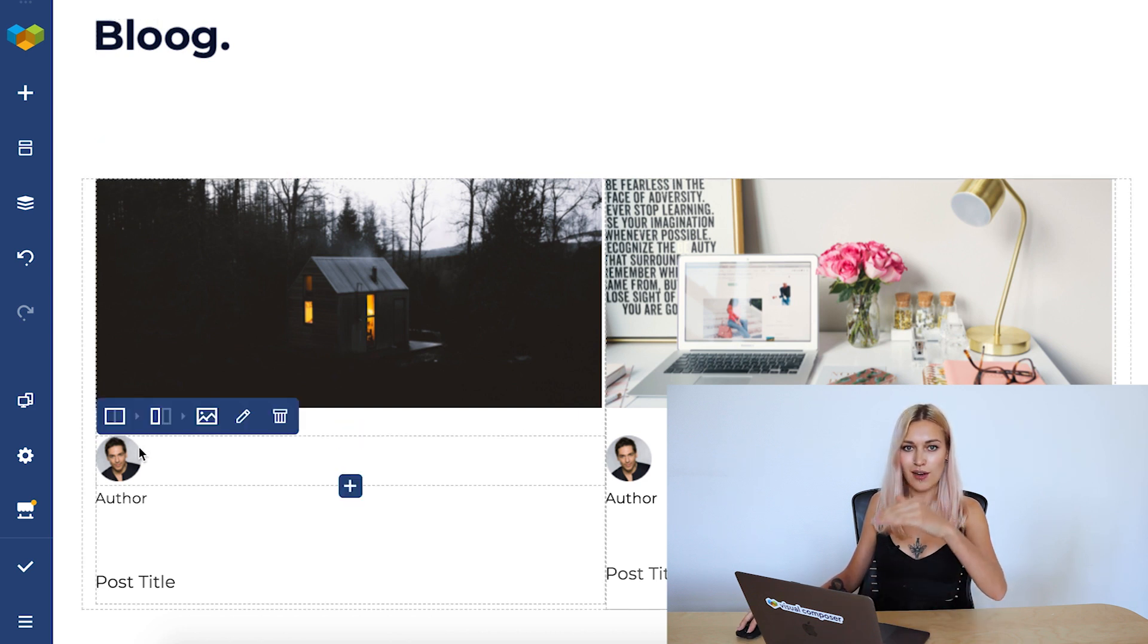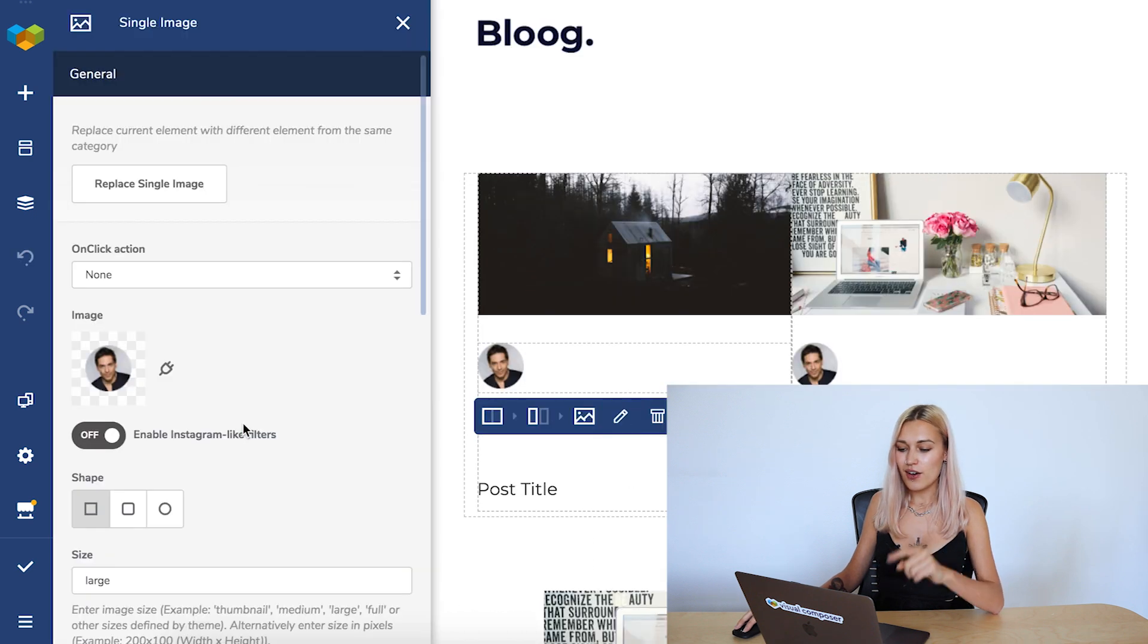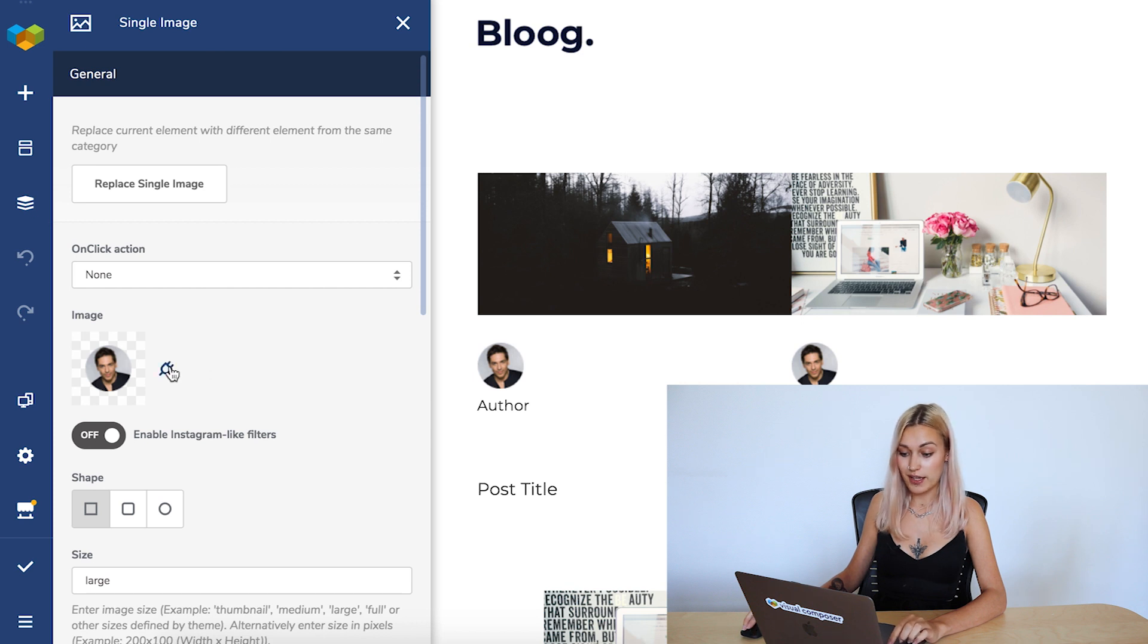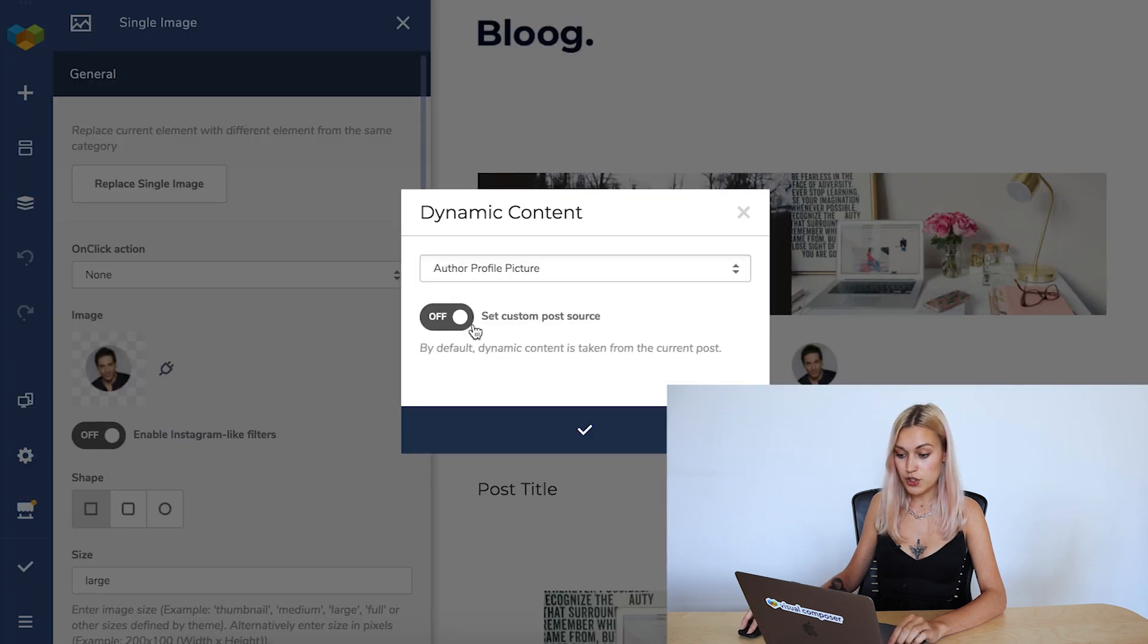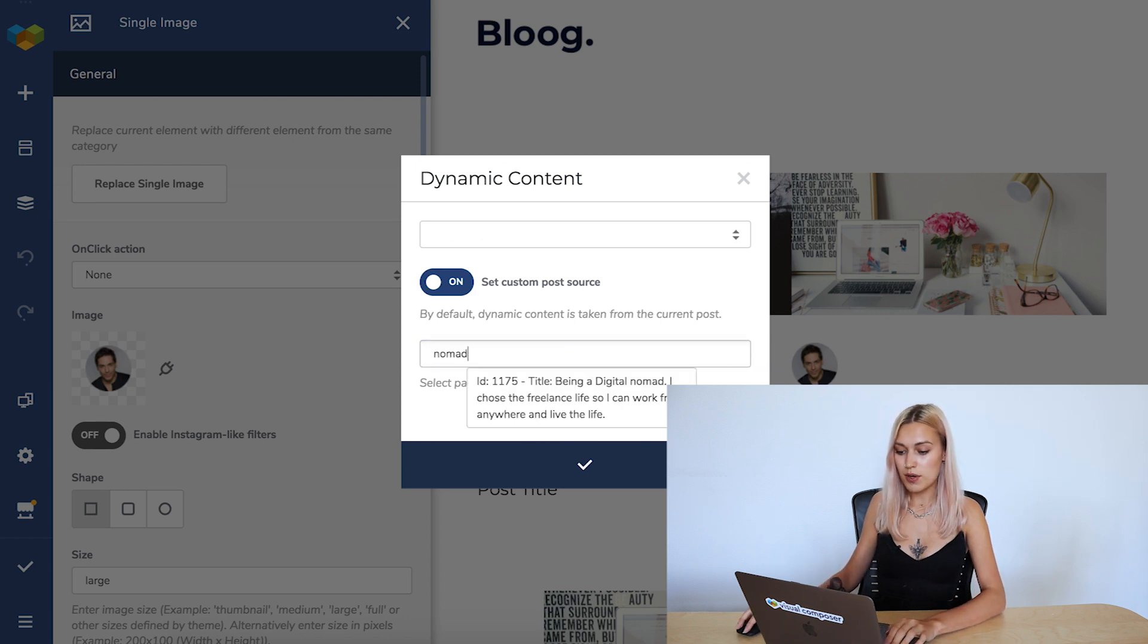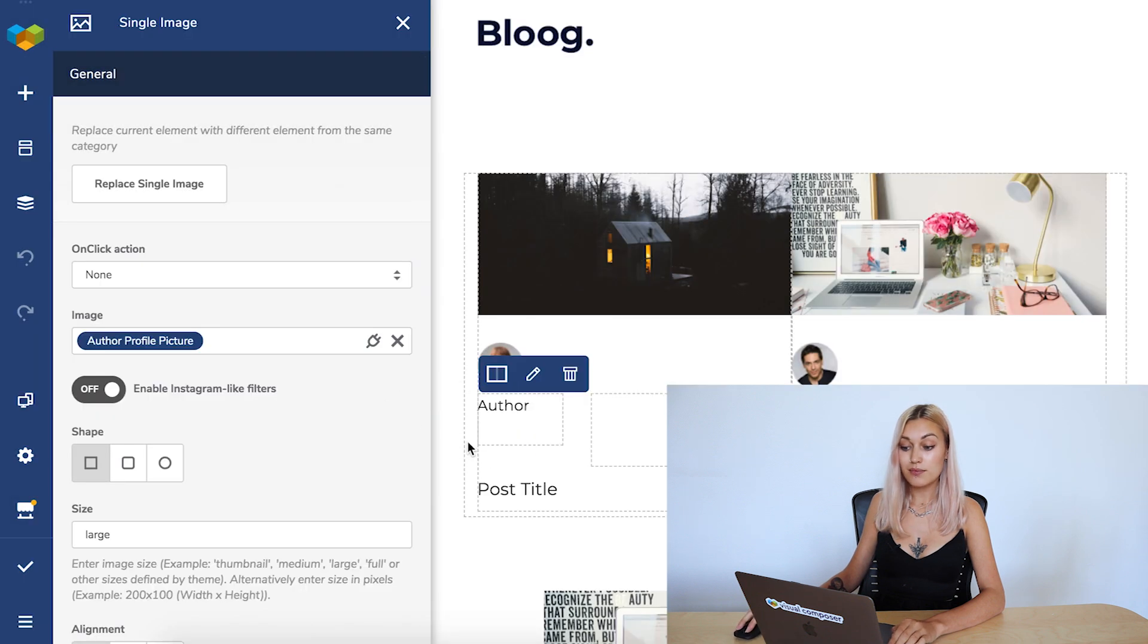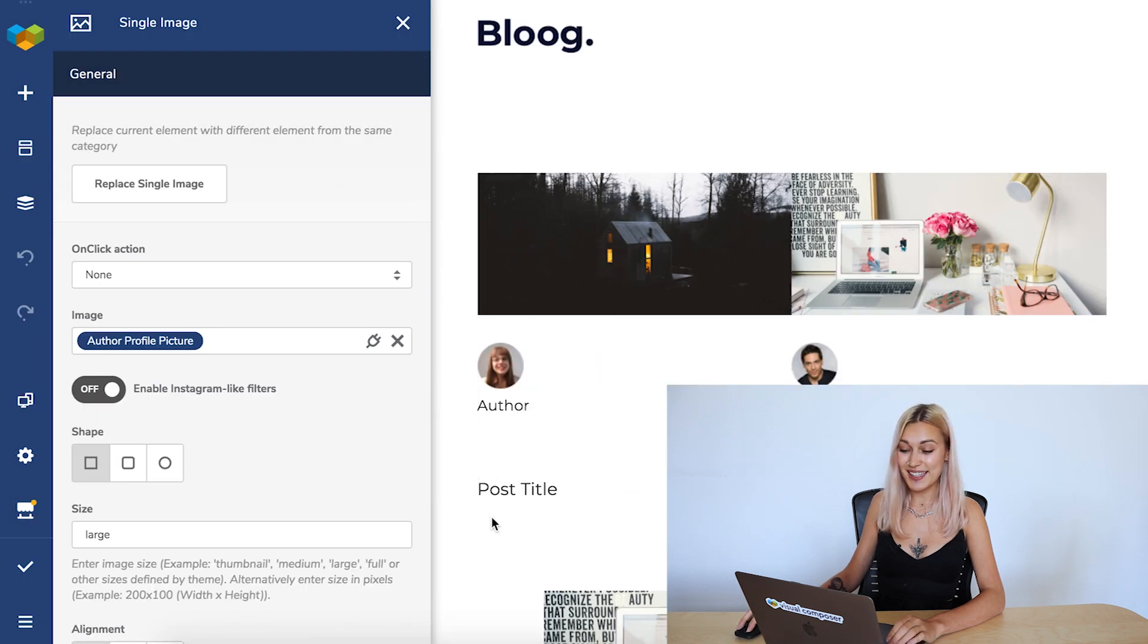Let's continue down the element hierarchy here. Now the author profile picture. Exactly the same thing. Edit icon. Let's choose author profile picture. Enable the toggle and set the same post. Save. And now, I don't know if you remember, this is the right lady.